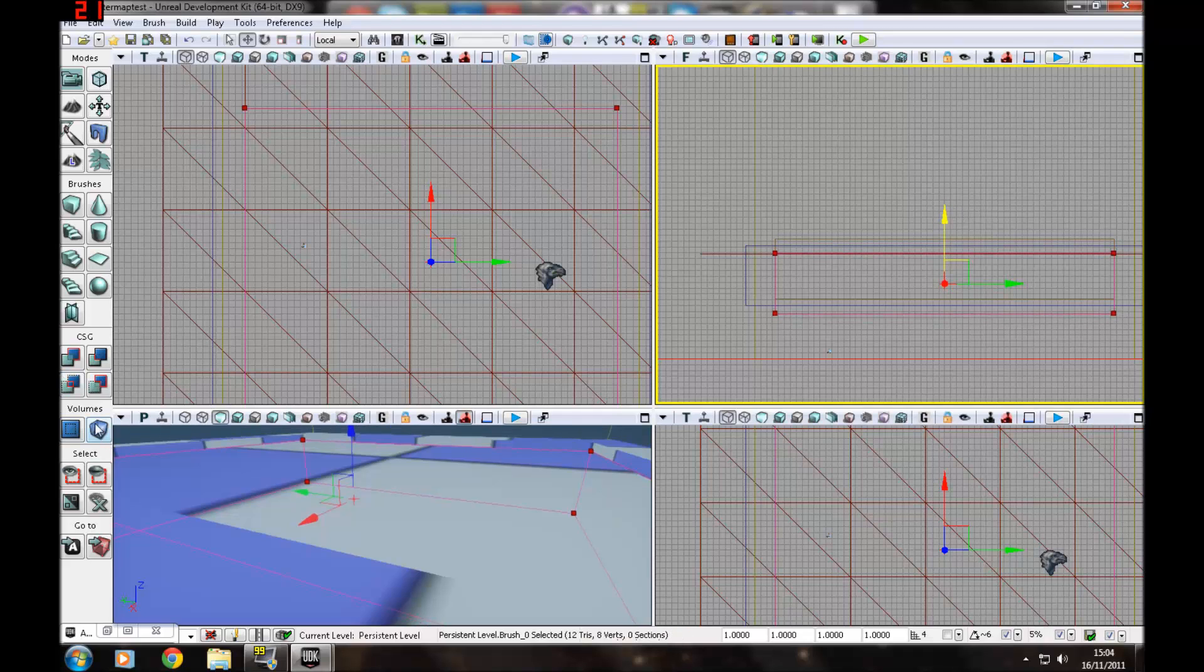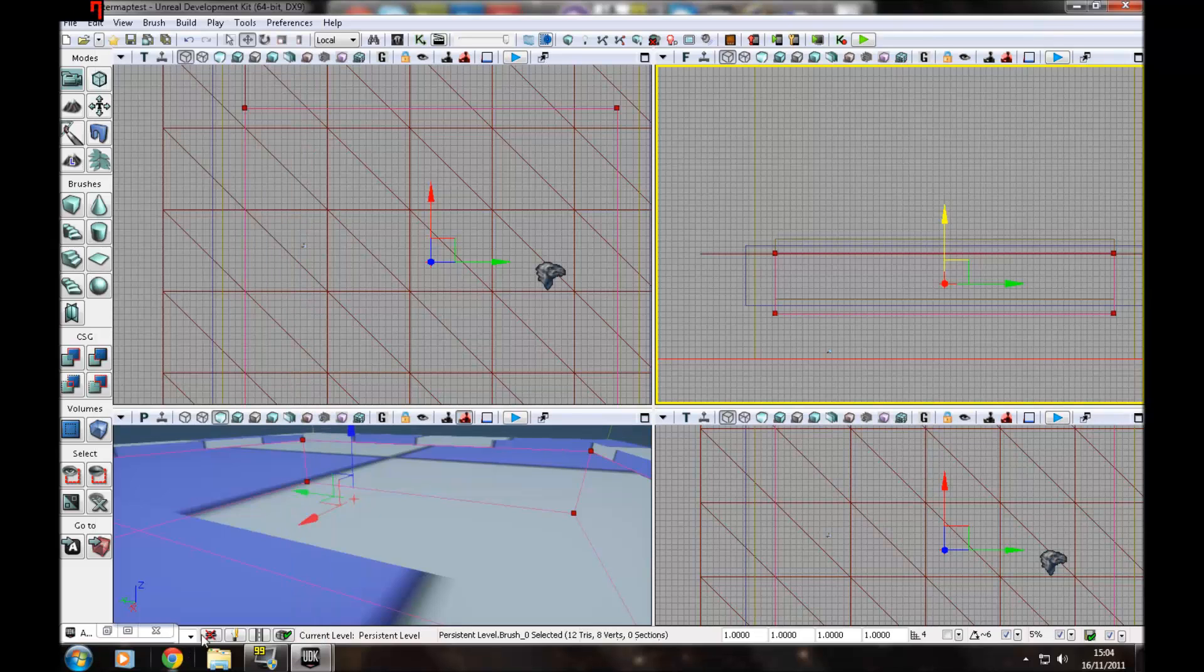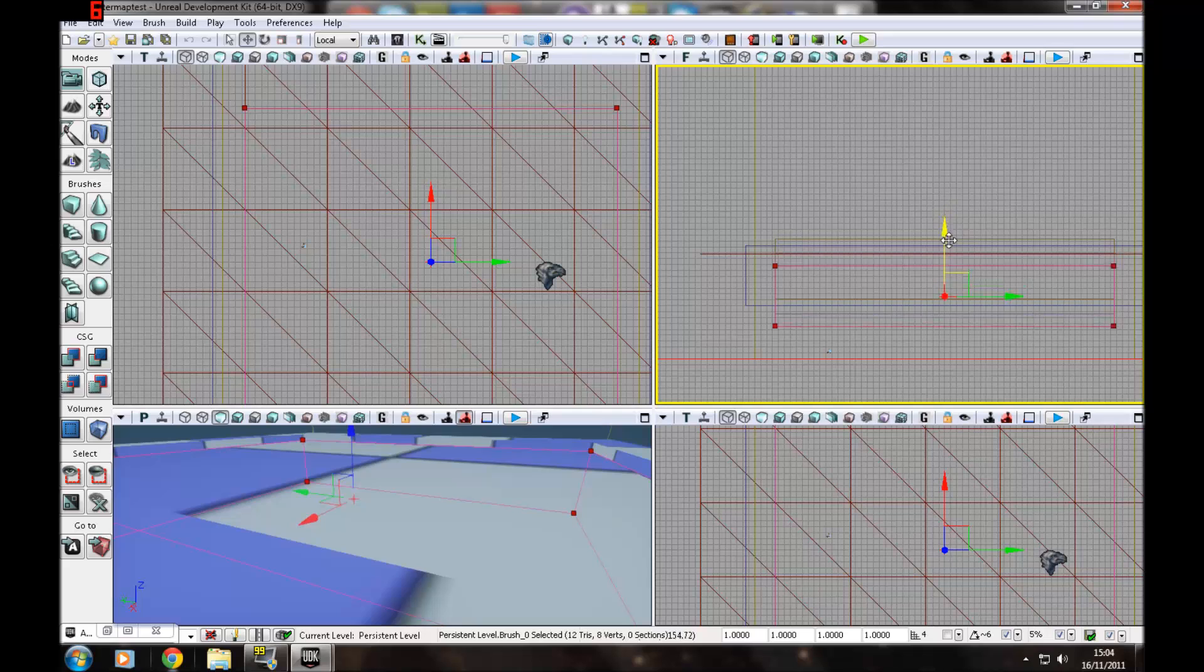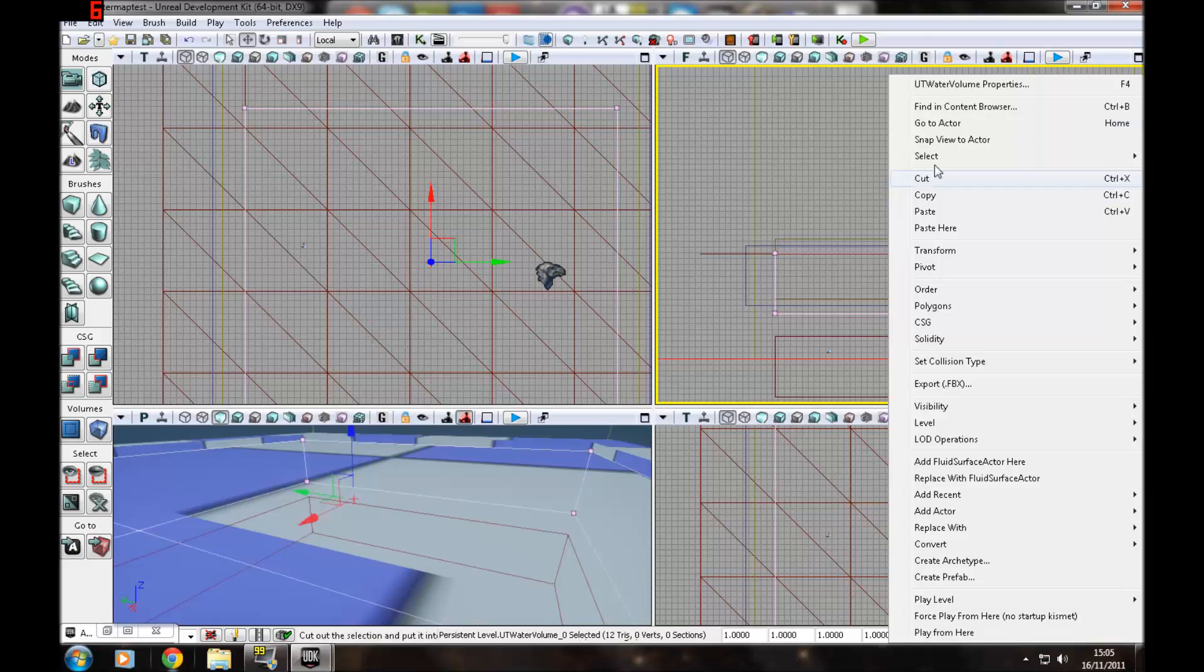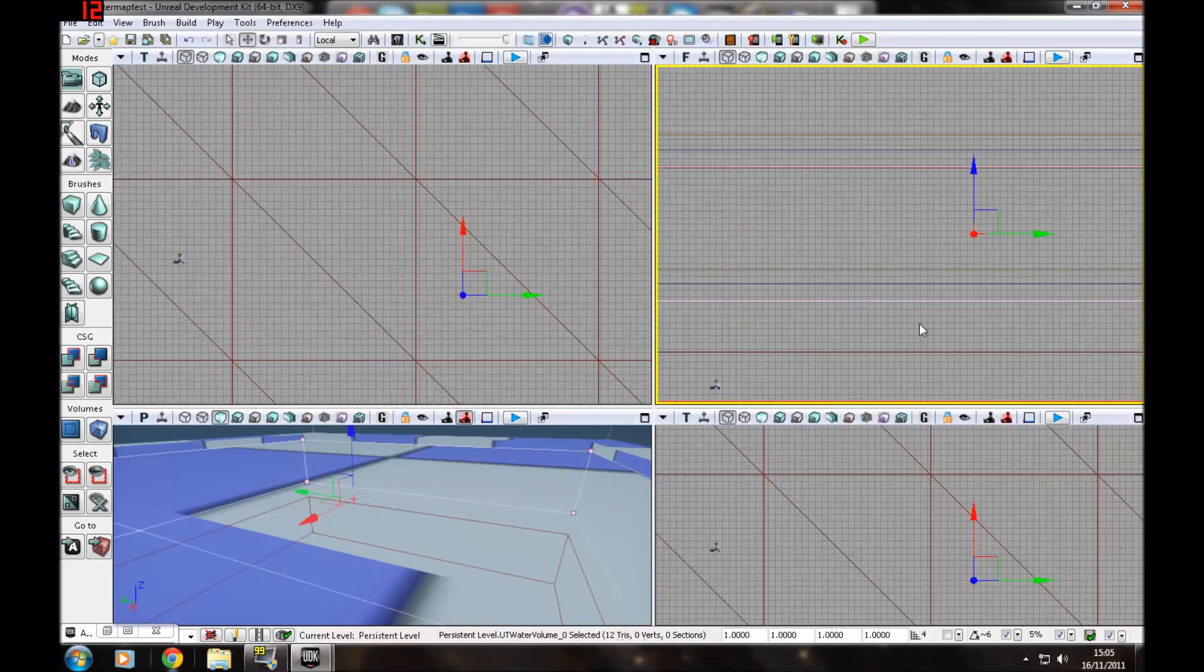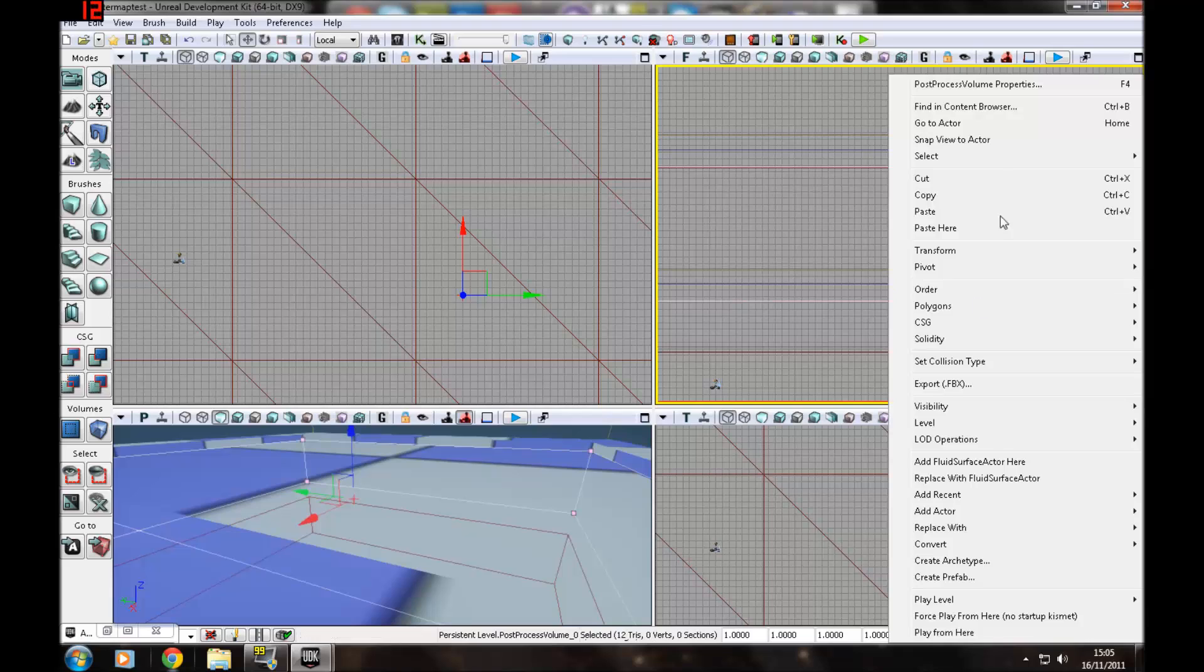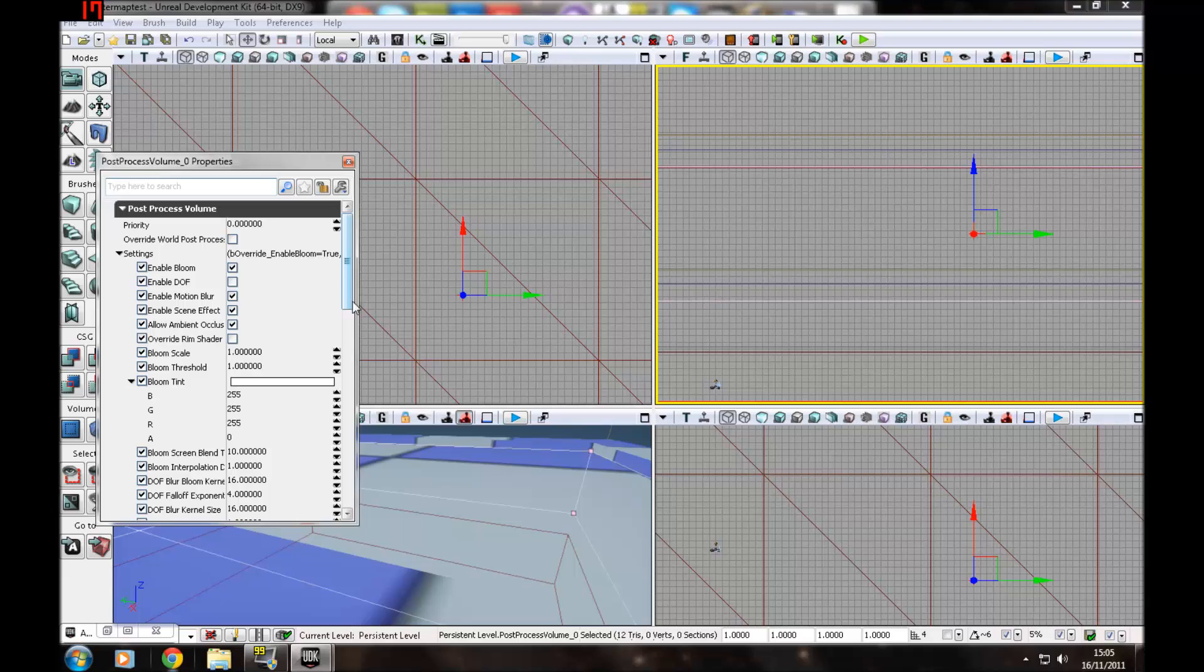Right click on the volumes bit here. Go to UT water volume. And then right click again, post process volume. We just move our builder brush down quickly. The water volume should be on top, so just move that down as well. That is the pinky purple box. Then you should find another one exactly the same underneath it, which is post process volume.